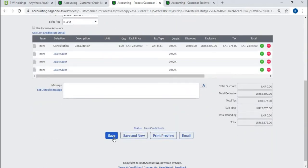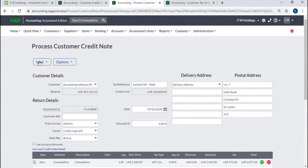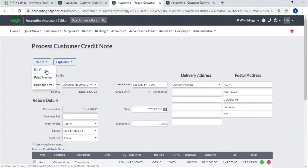You can save, print, or email the credit note. From here also, you can email or print the invoice.